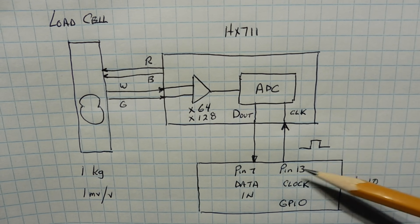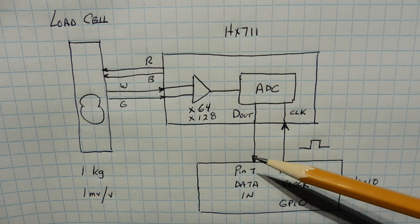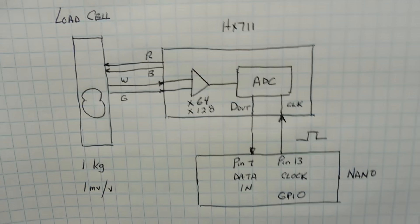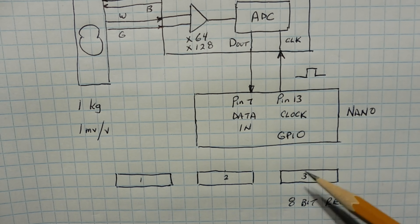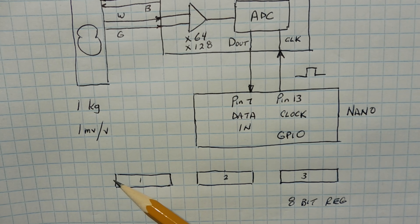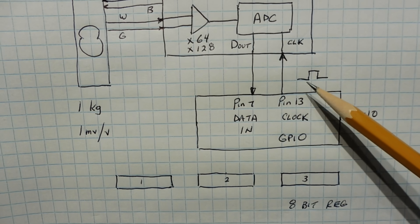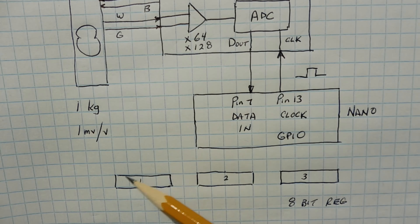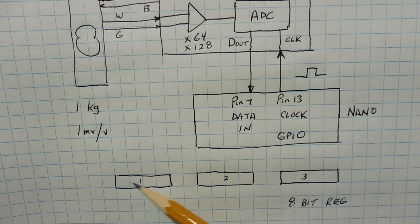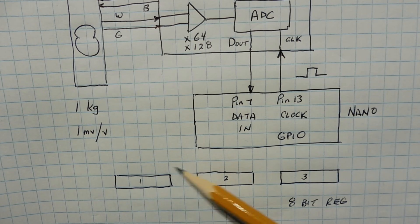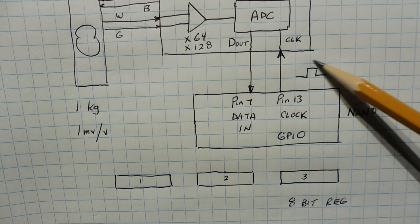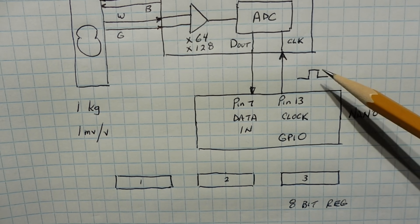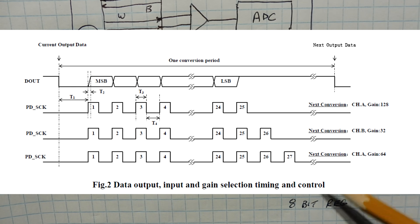We do one pulse, then we read the data in pin and we'll get either a 1 or a 0 and we'll put that in a register. Now we're going to have three registers, 8 bits each, so we'll have 24 bits total. So that first bit will go into the most significant bit of this register. Then we pulse the clock again, read pin 7, and we put that into the second bit. And we'll do that for 8 bits. So after 8 pulses we'll have this register full. We do another 8 pulses, we'll fill up this register. Another 8 pulses, we'll fill up this register. So after 24 pulses we'll have 24 bits in these three registers.